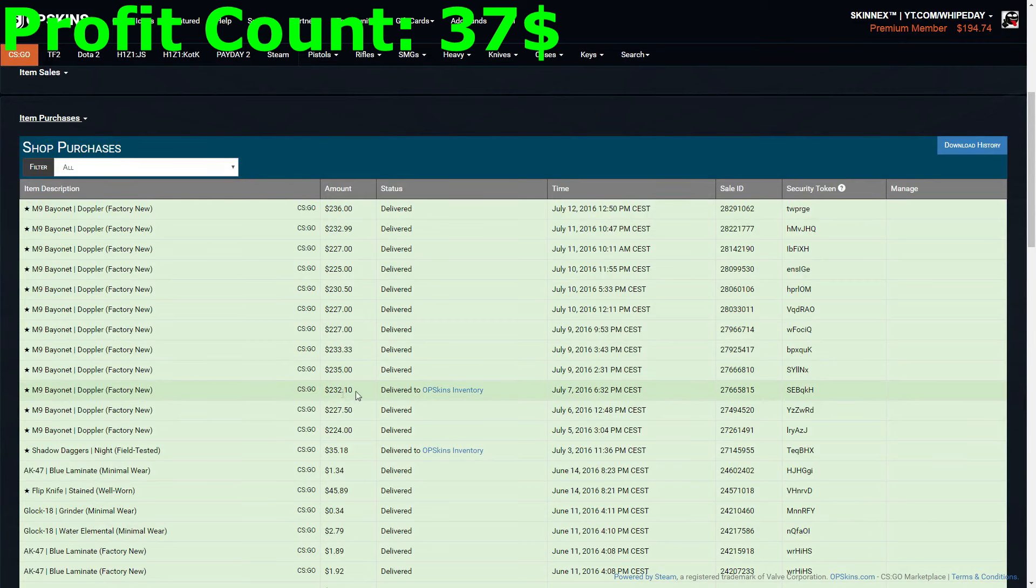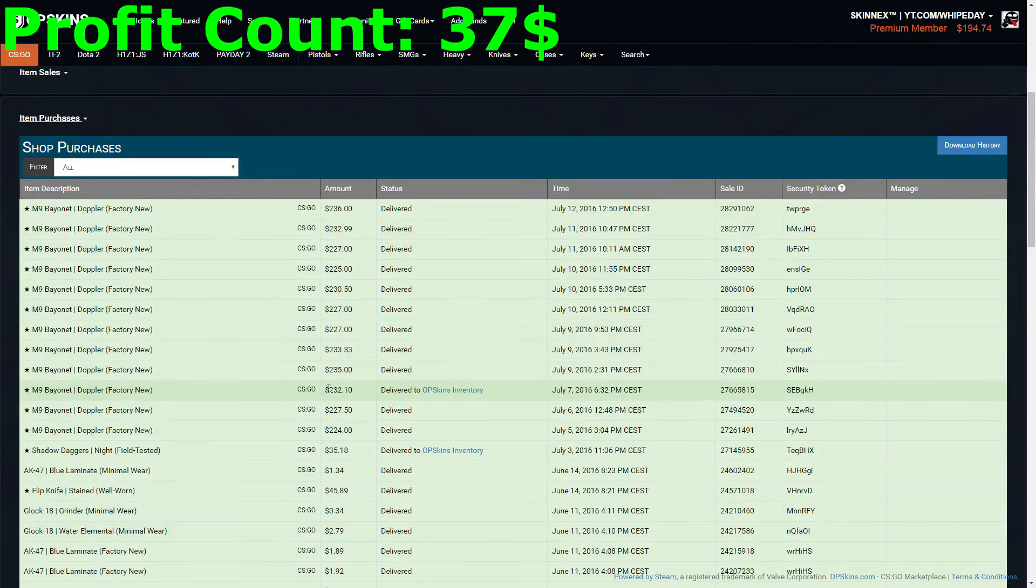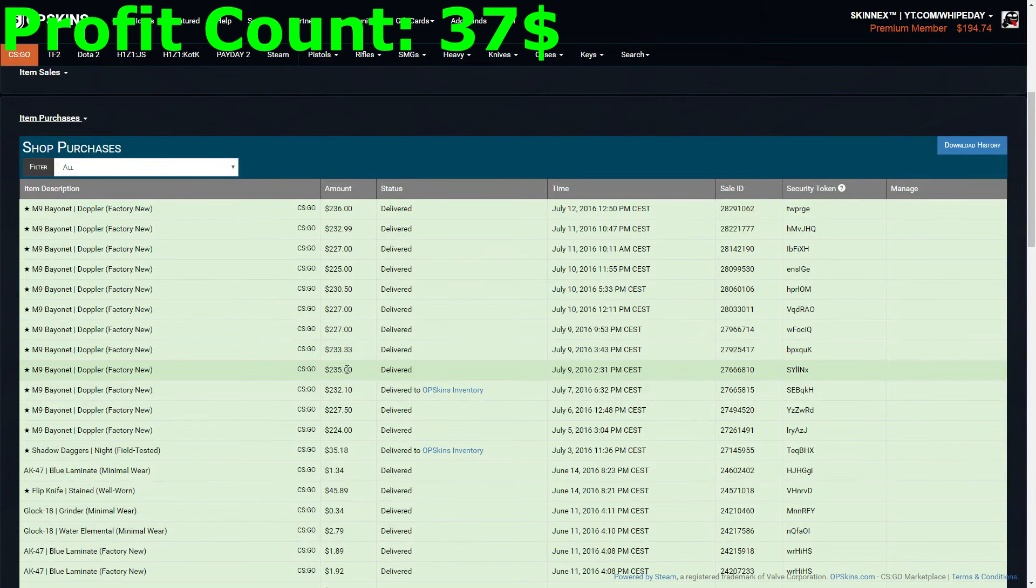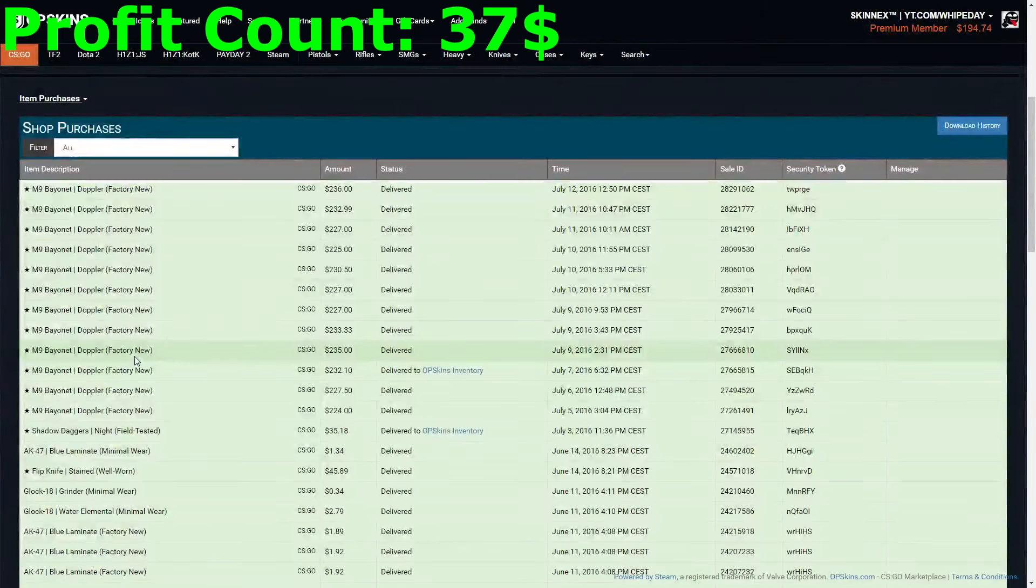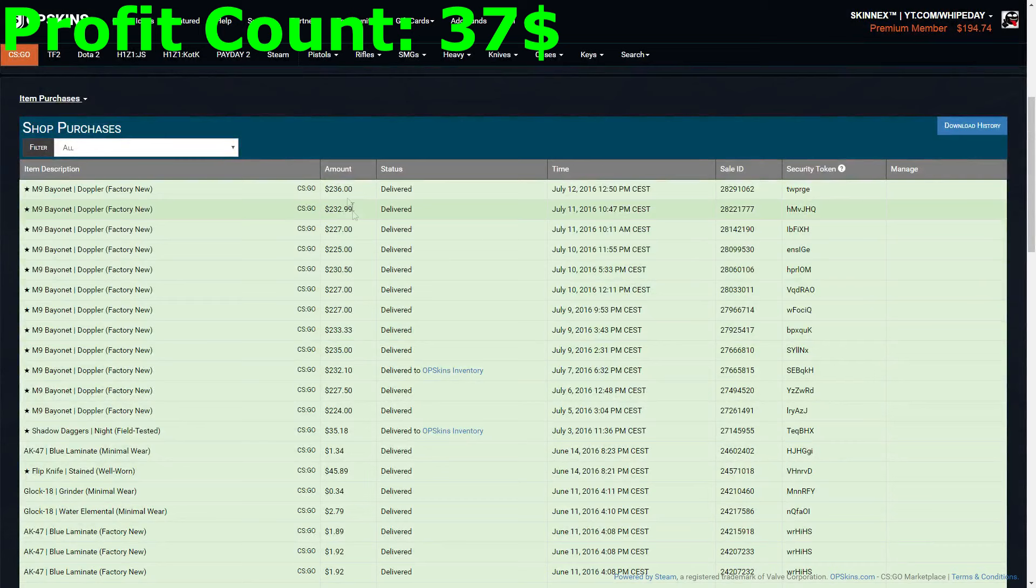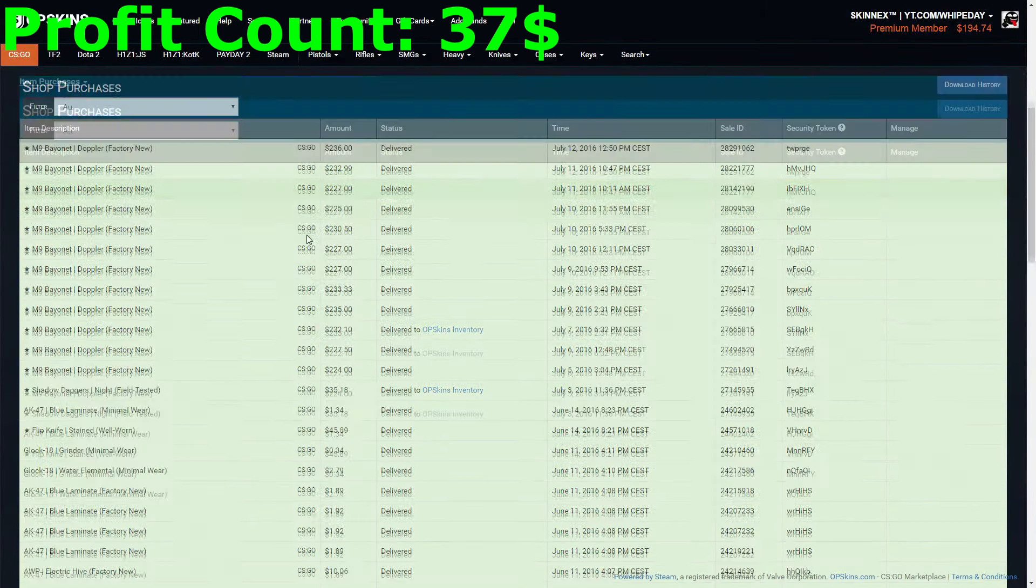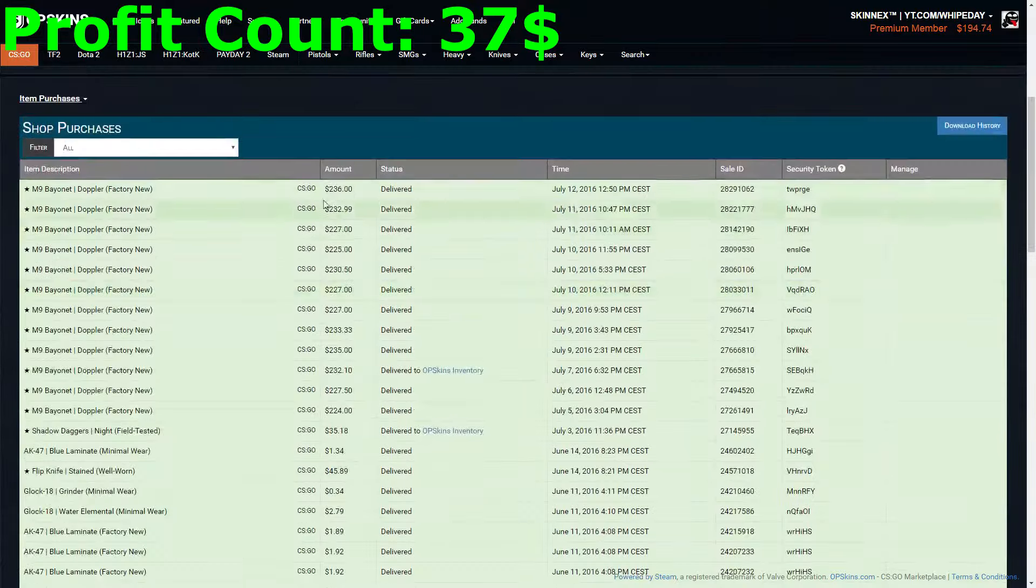Just have a look at the numbers which I bought them for. The highest is 236, which is a Phase 4 I bought yesterday. Let's have a look at the prices I am selling them for.